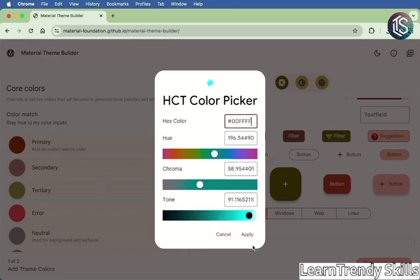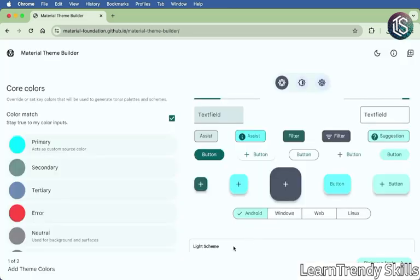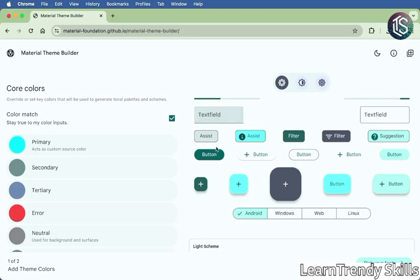Great. And we can apply it. And right away, you see the changes on the UI elements in the right panel. So this is what your text field is going to look like now, buttons, etc.